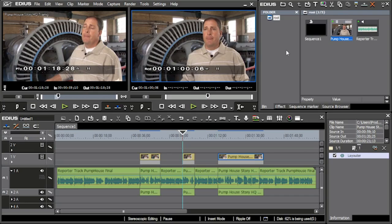I mentioned a three-point edit before in the last segment and I want to go over that just a bit more. A three-point edit is exactly how it sounds — it's three different points. The first two points always tell you the duration, and the last point tells you where you want it to start.